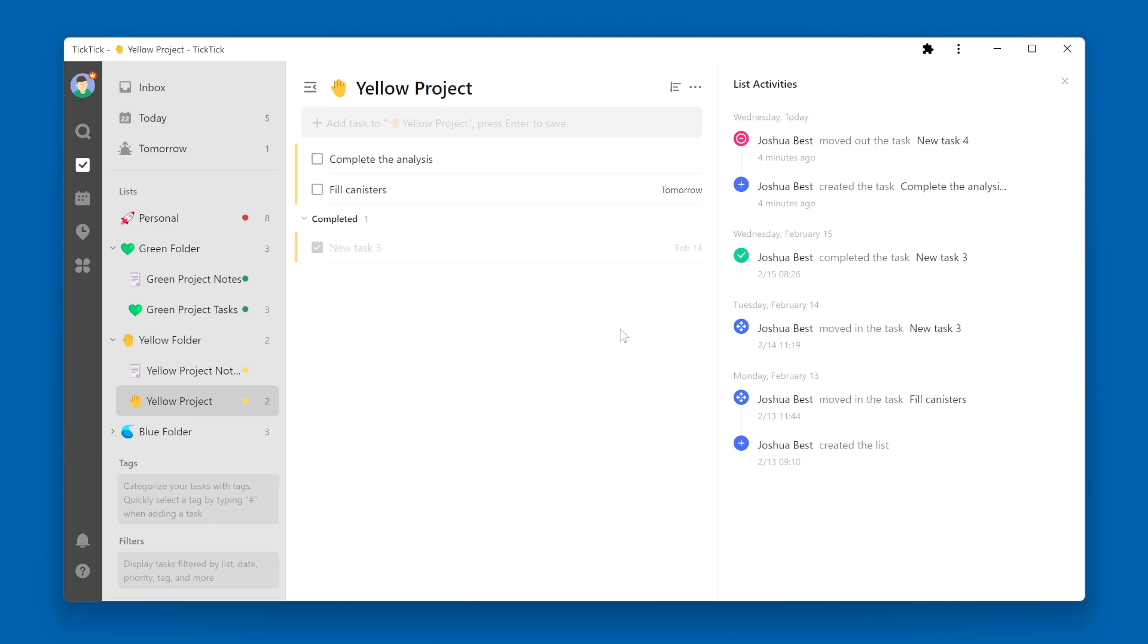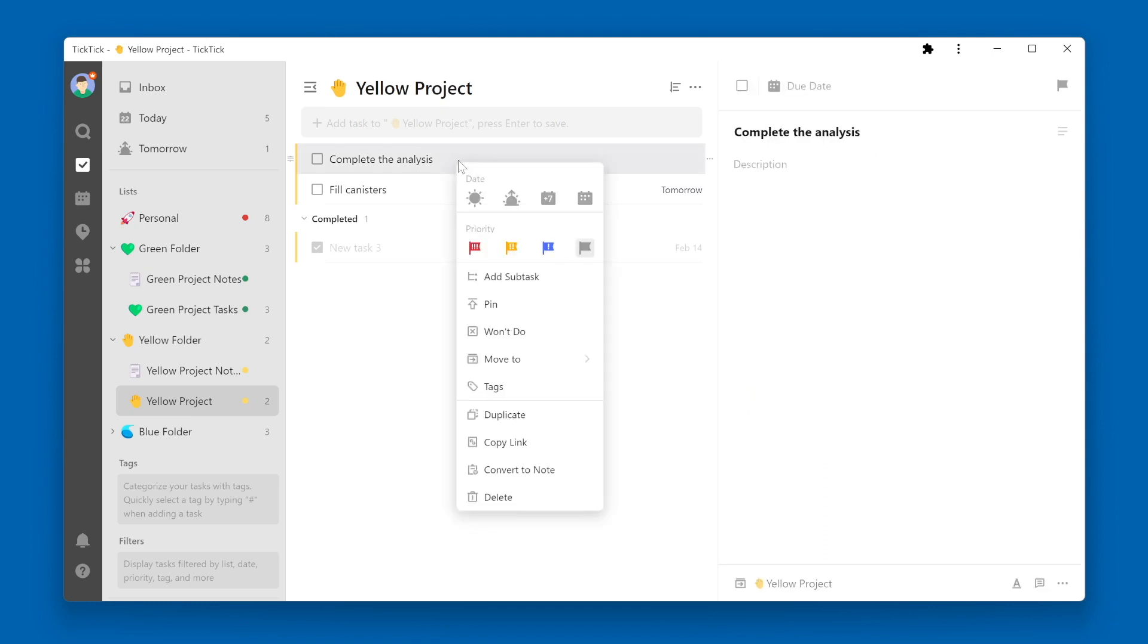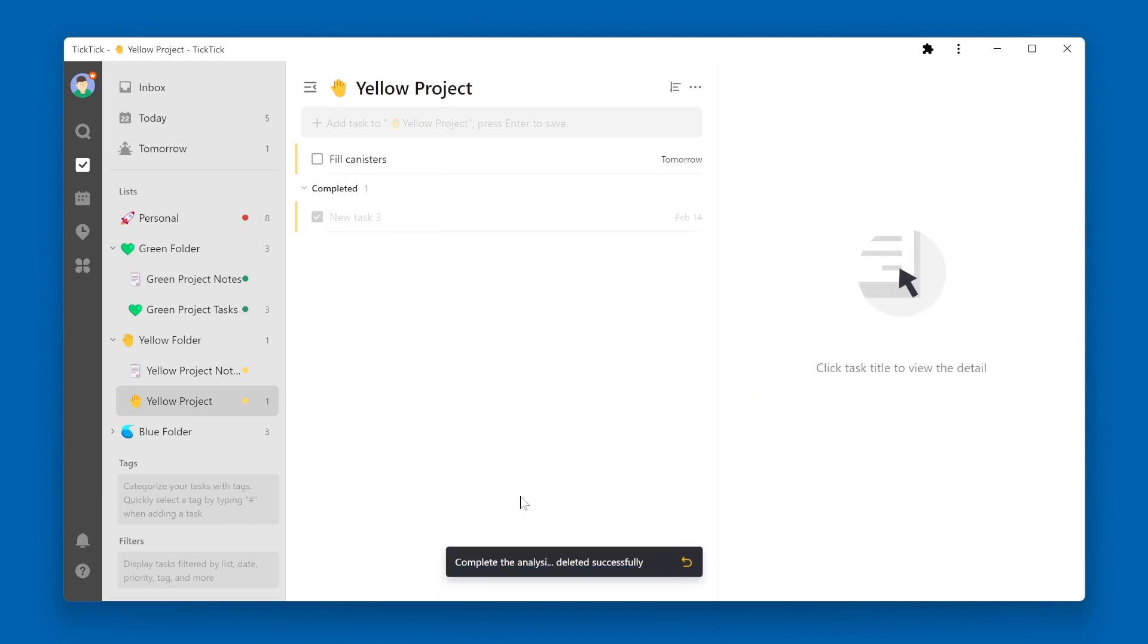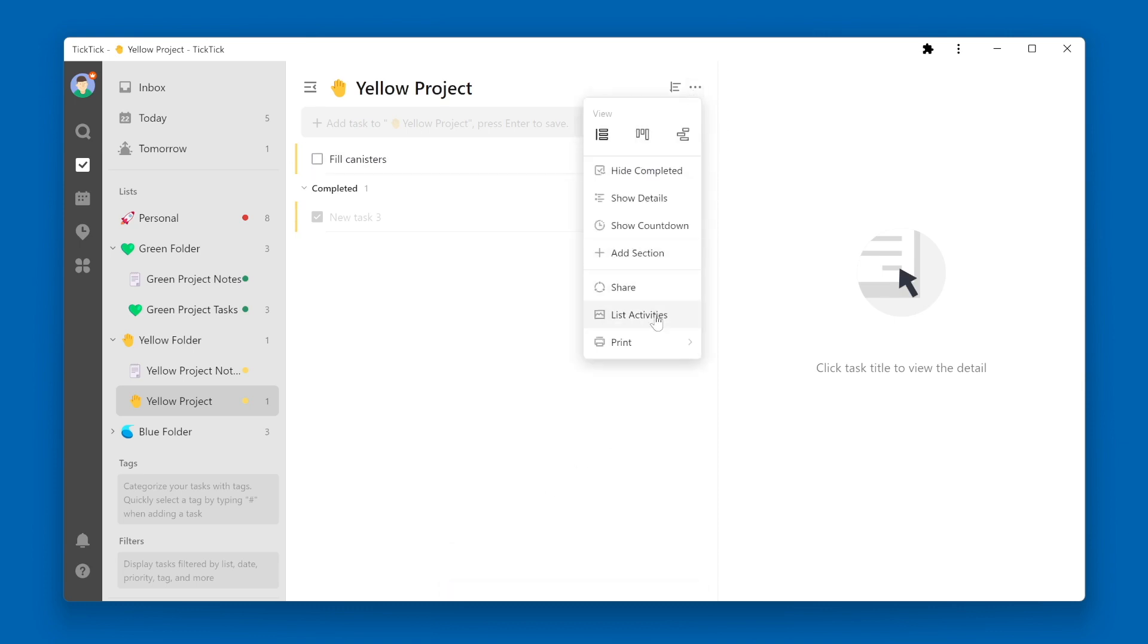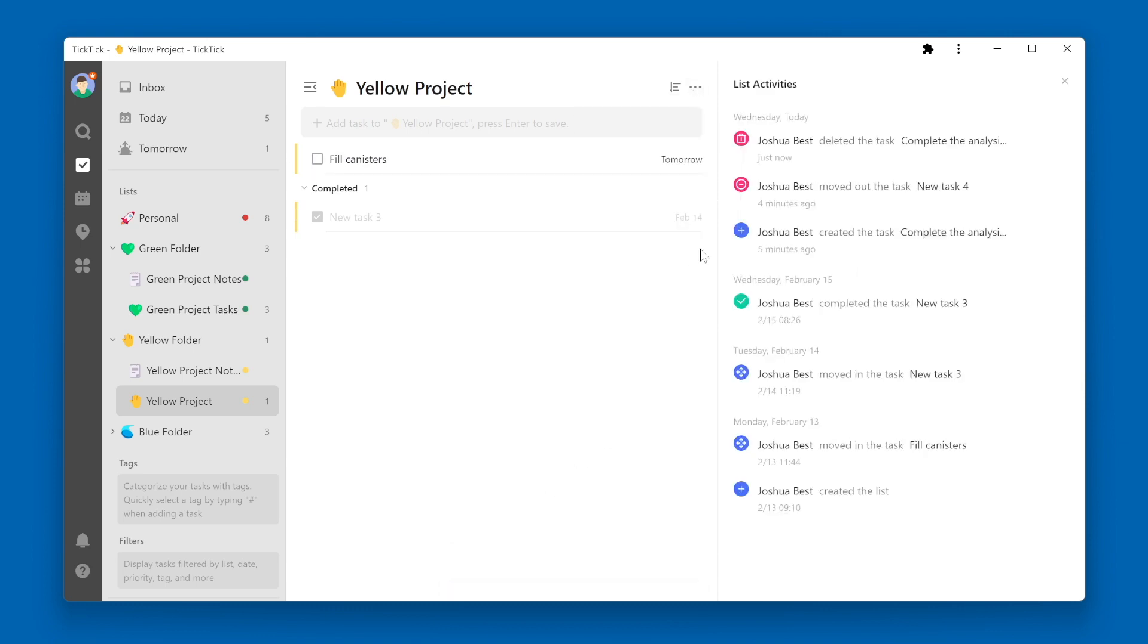Let's try deleting a task and see how it shows up on the list activities. I'm going to right-click on Complete the Analysis, Delete. Now I'm going to go back to my List Activities. You will see just now, Joshua Best deleted the task Complete the Analysis.